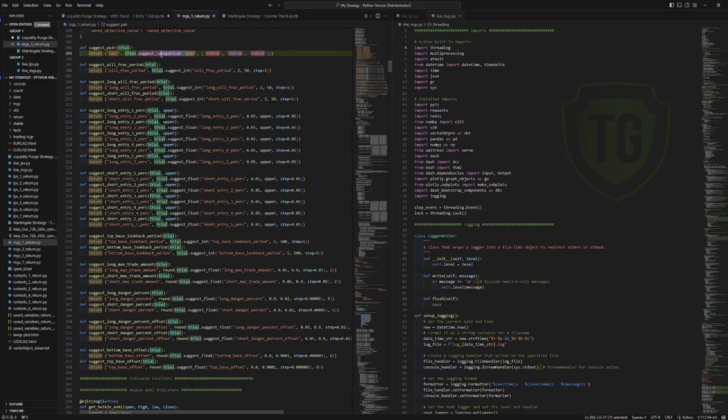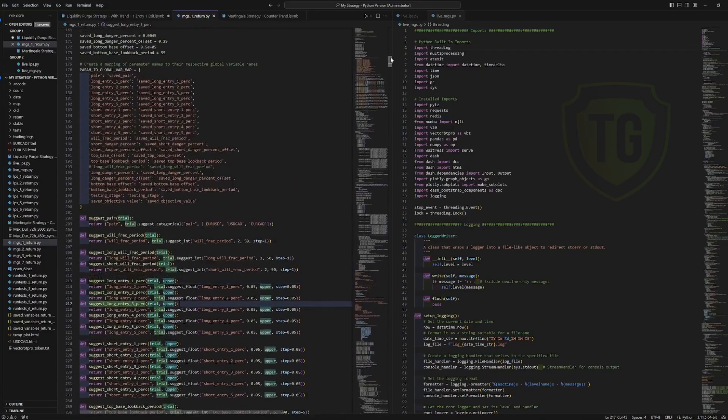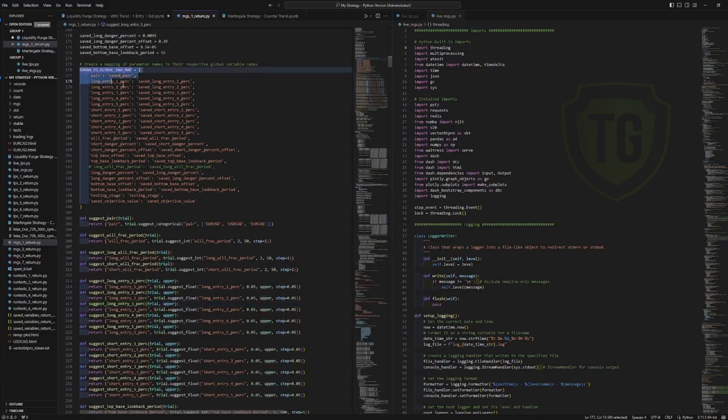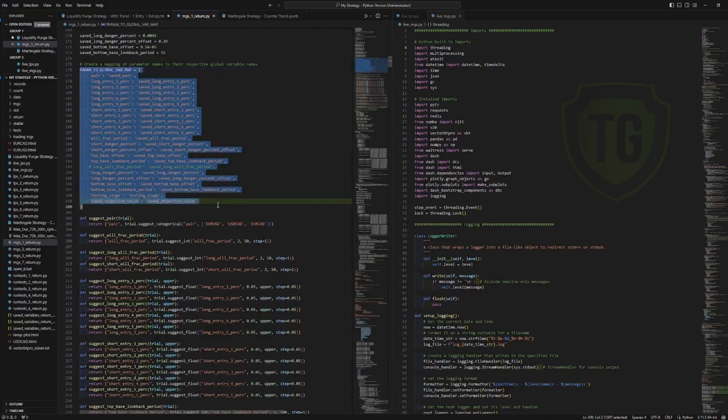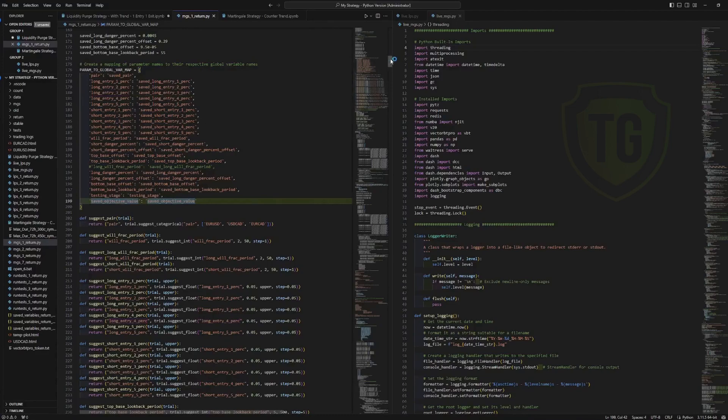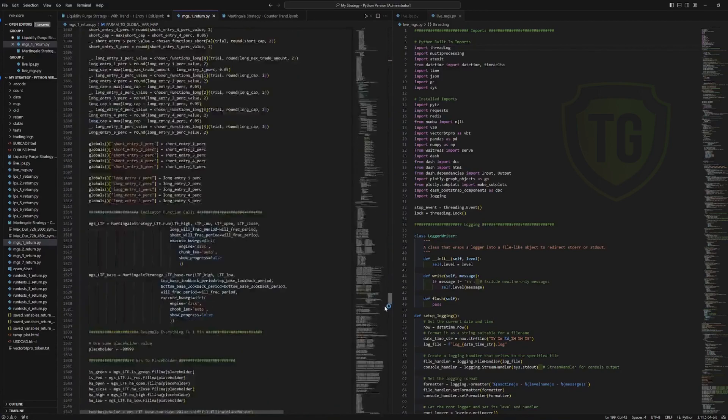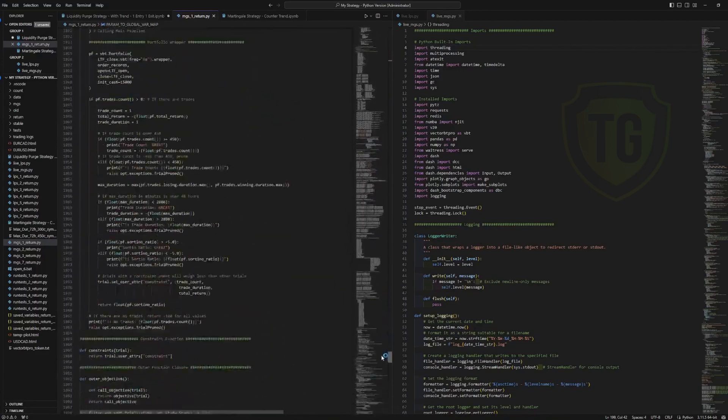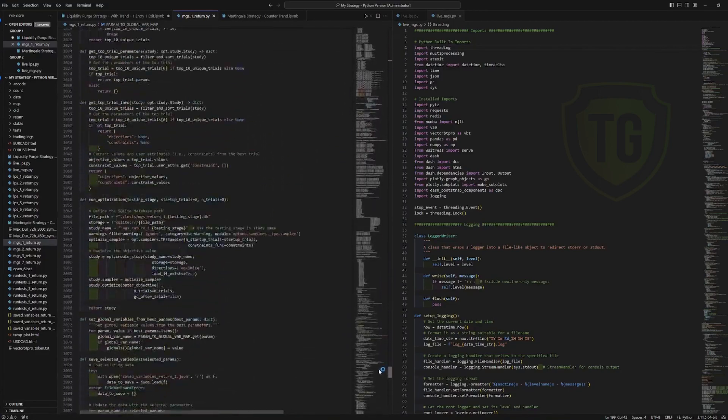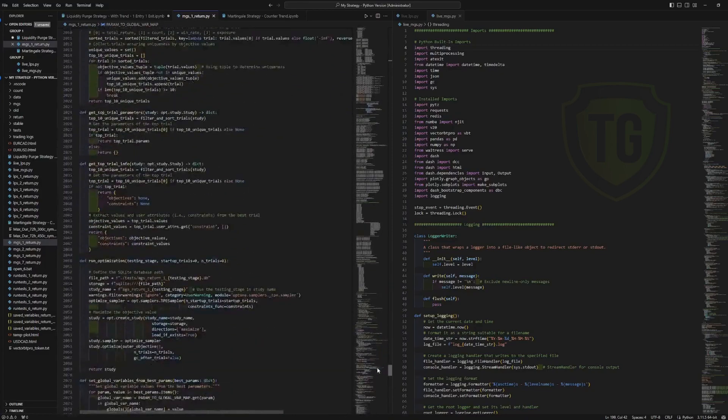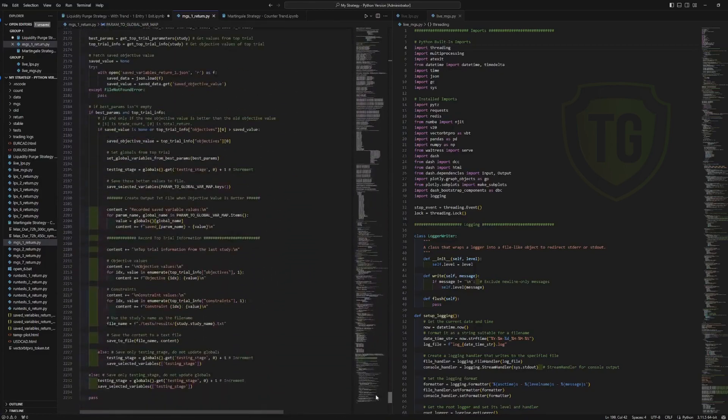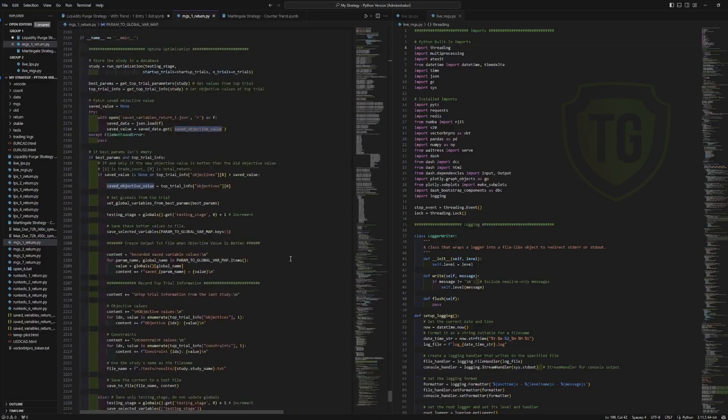And then you have a list of all the global parameter variables along with the testing stage and the objective value. So if you go down all the way to the bottom, very long file. I like doing things this way. I know my way around it.